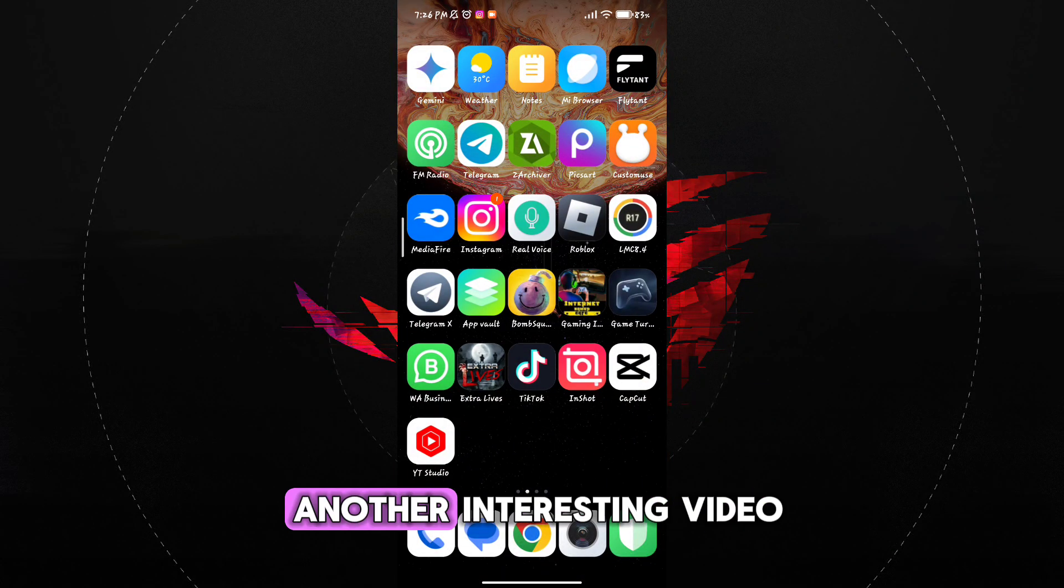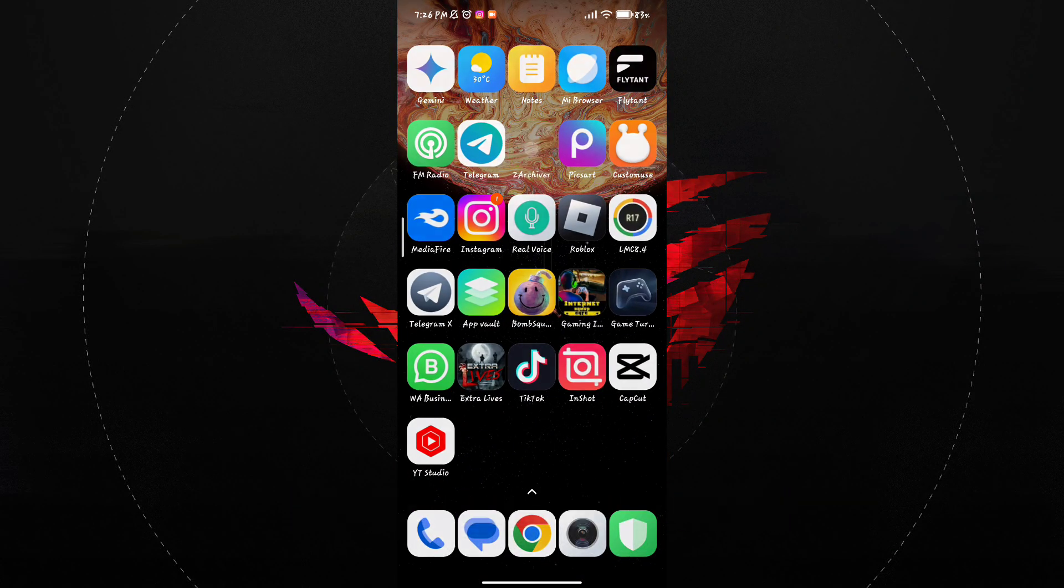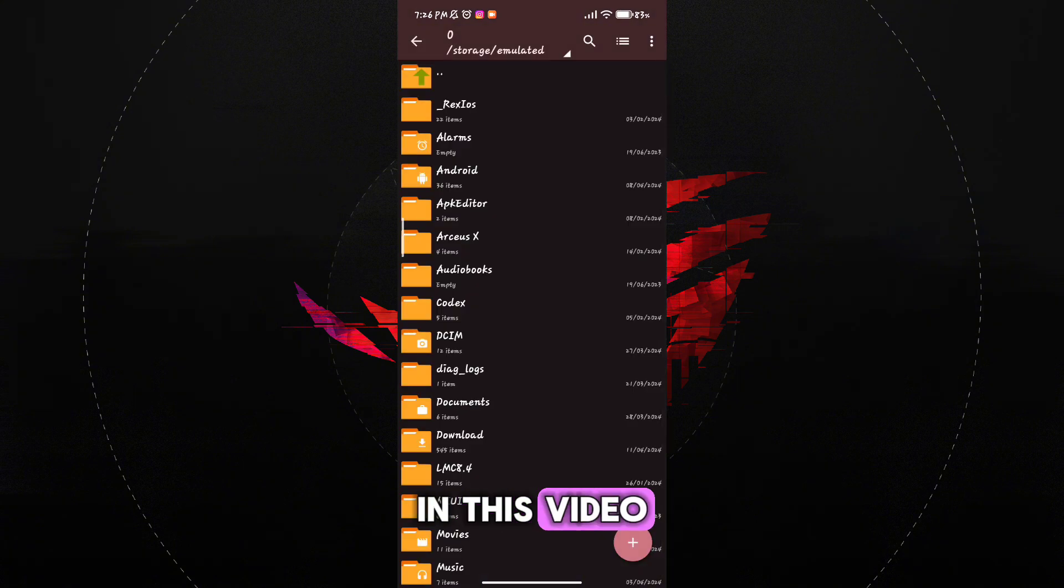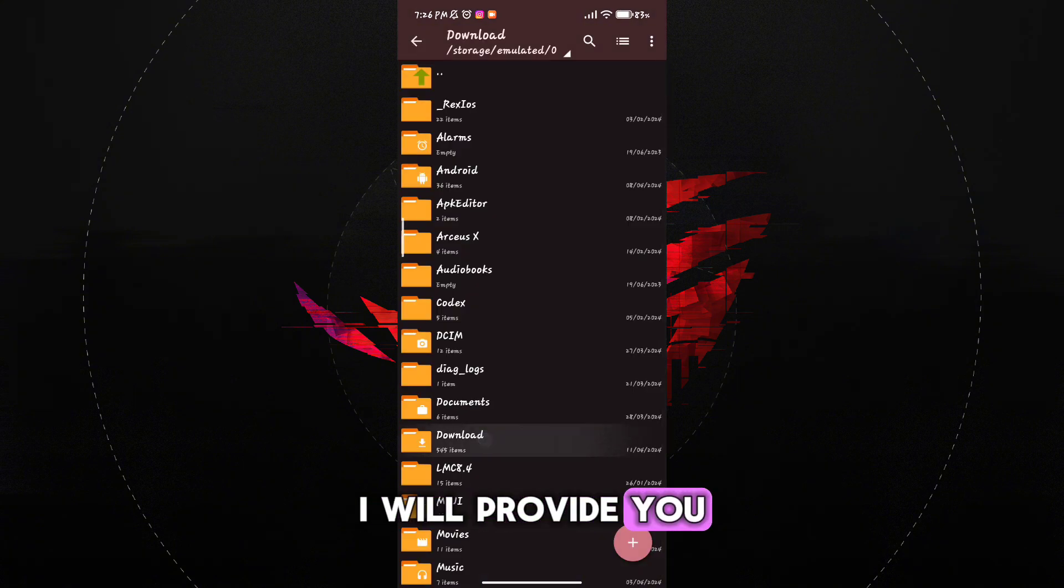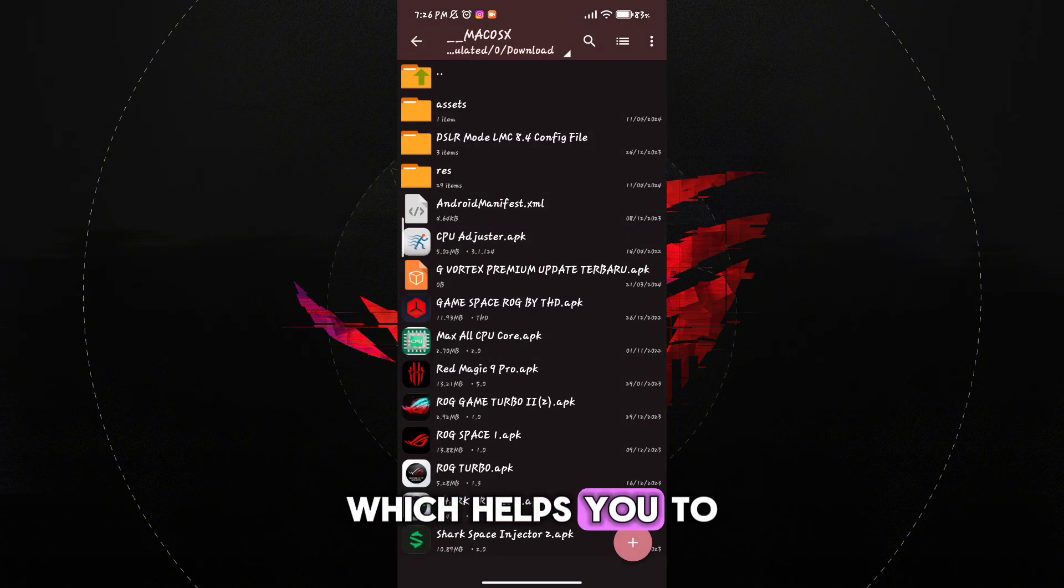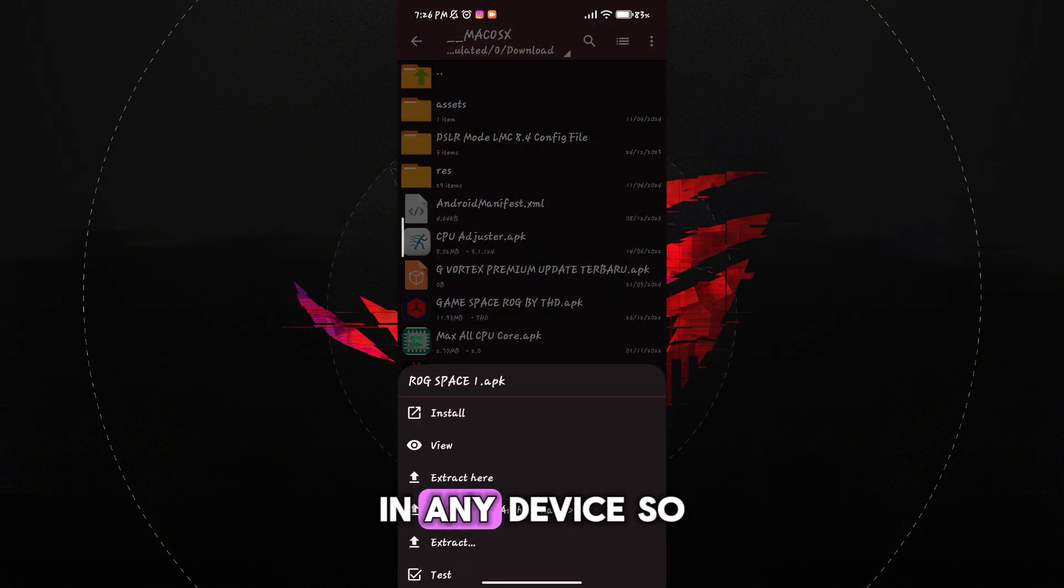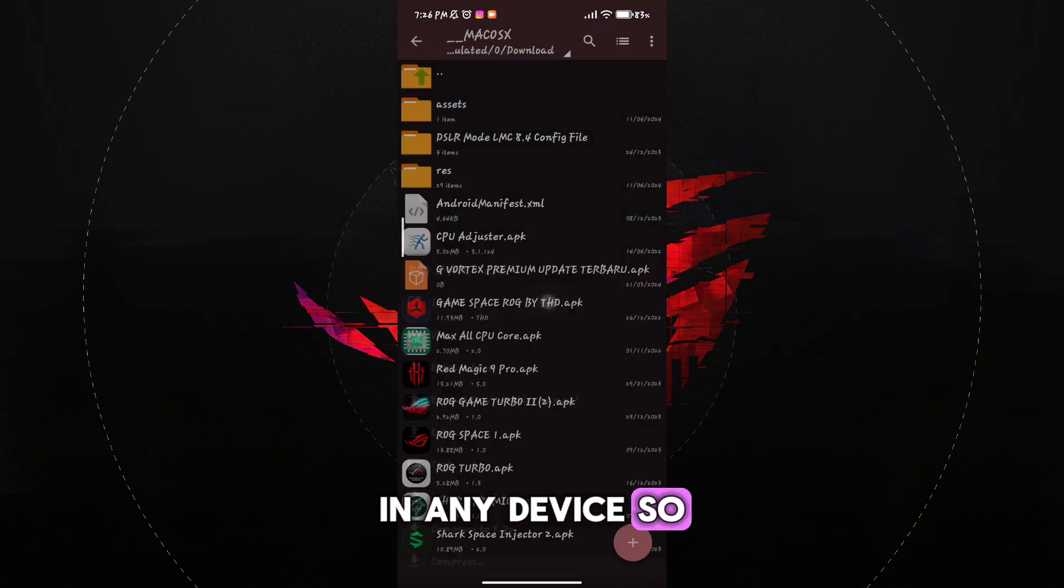Welcome back guys to another interesting video. In this video, I will provide you Game Turbo which helps you to increase FPS and gaming stability in any device. So let's get started.